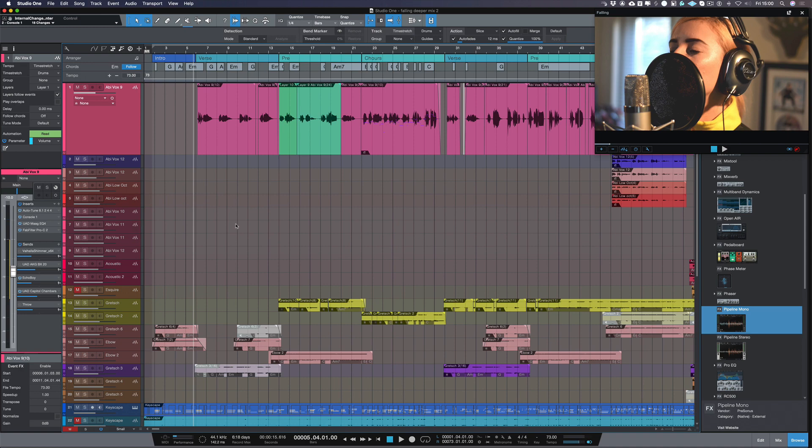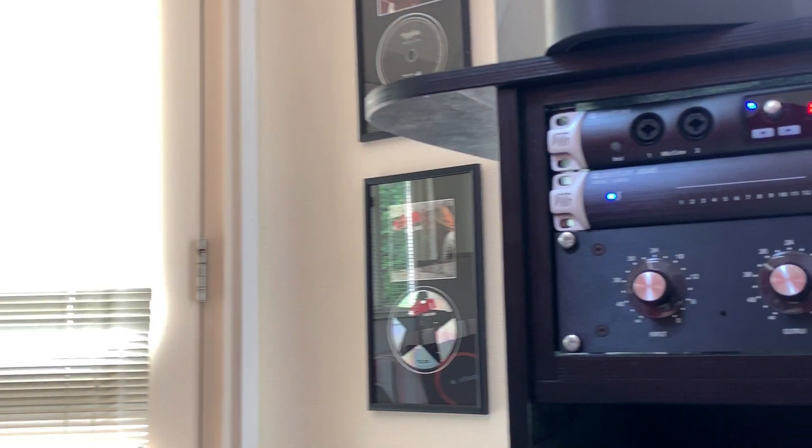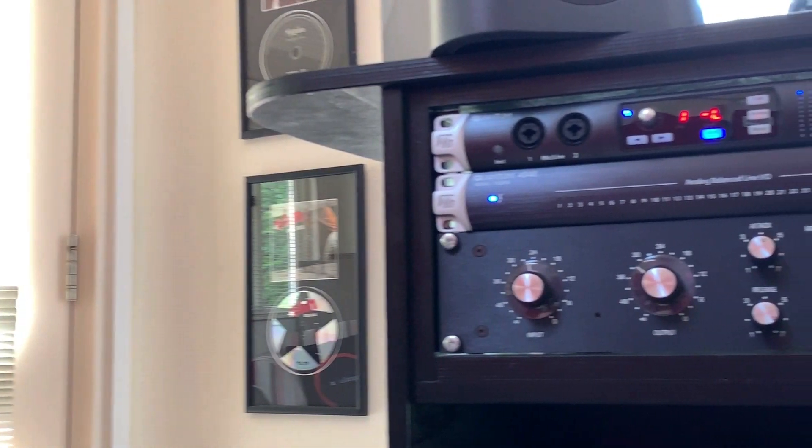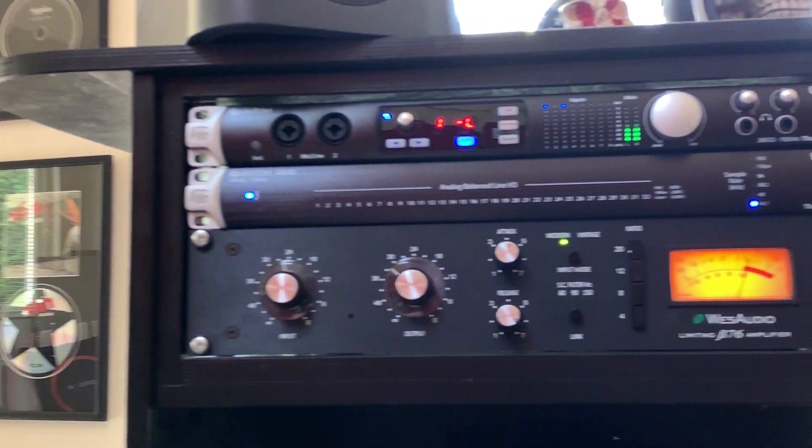Hi, I'm Paul from Production Expert. I've been doing the review of the Presonus Quantum 4848 interface.